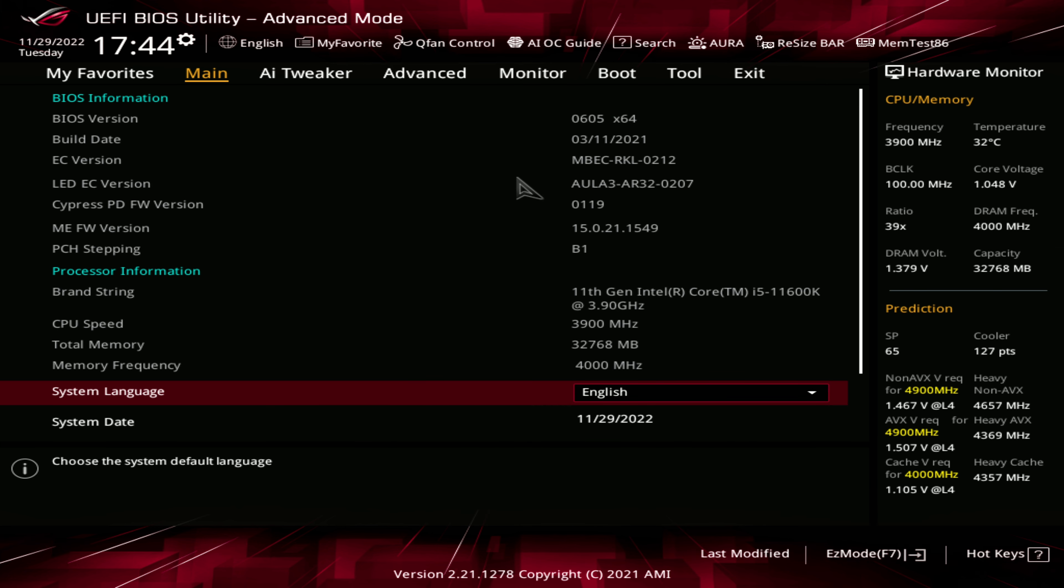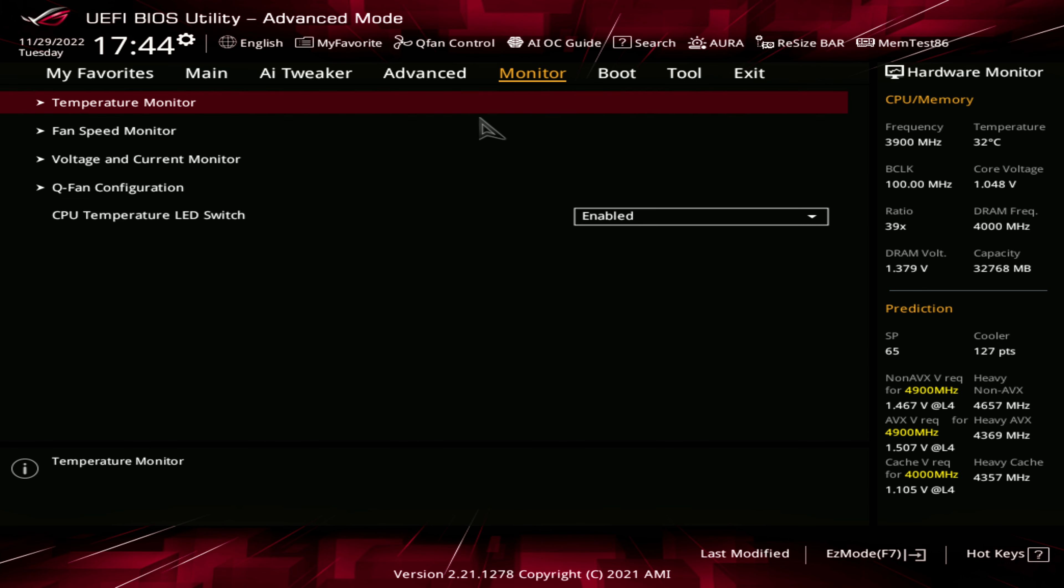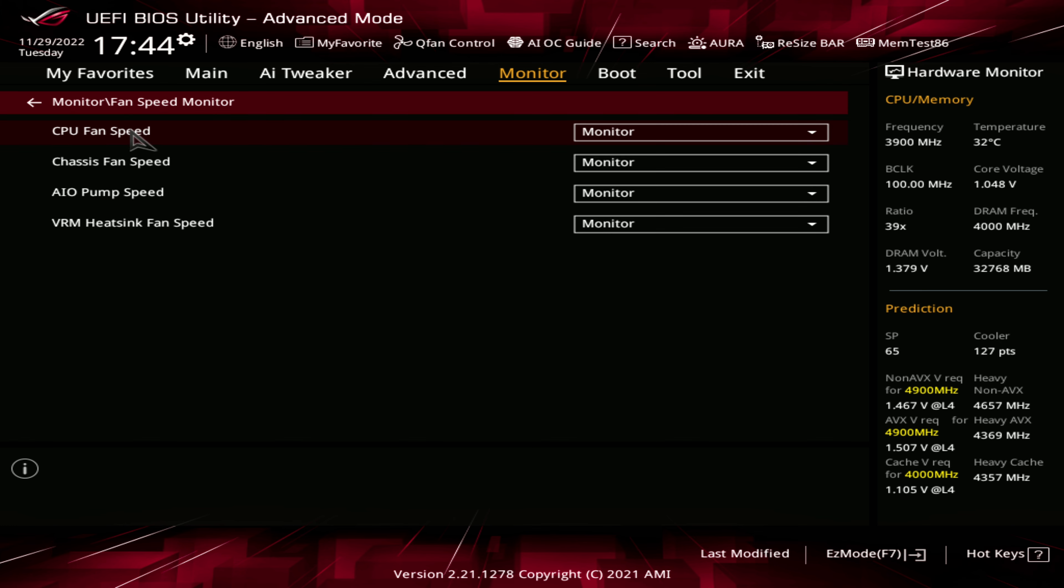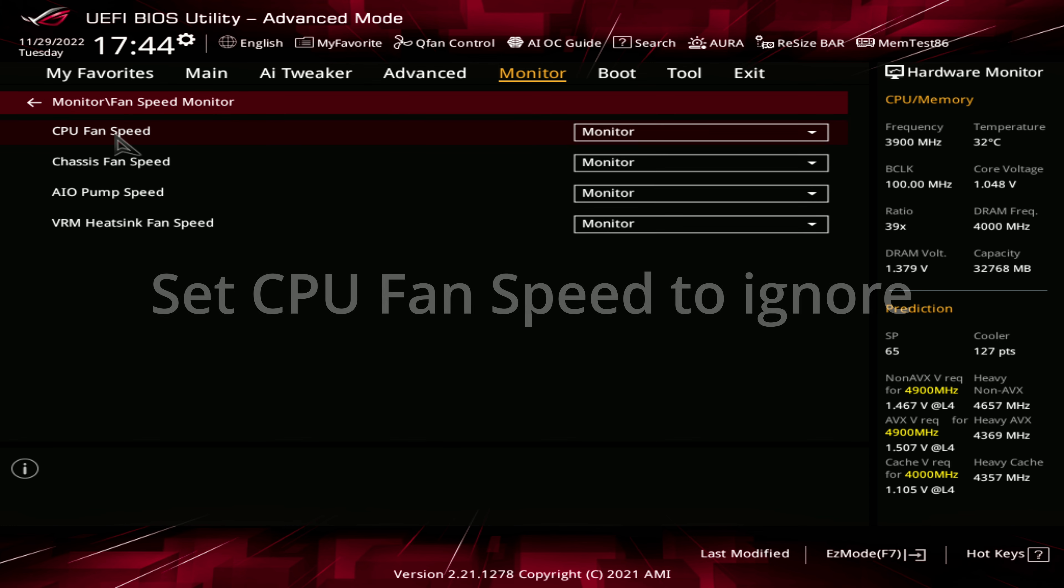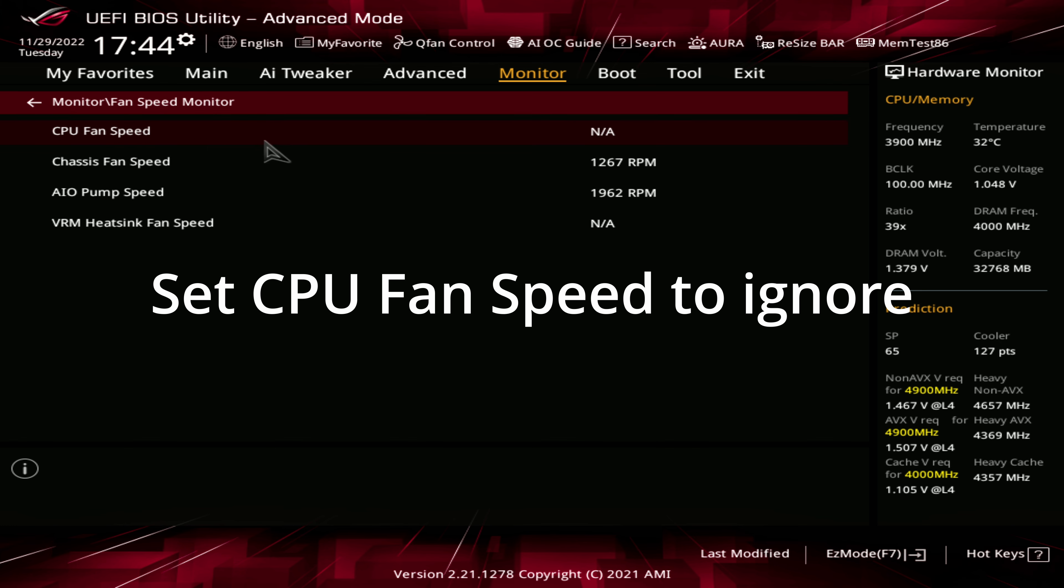Once in advanced mode, go into the monitor section and find the CPU fan speed monitor. On ours, it is under the fan speed monitor section. We'll change that to ignore.